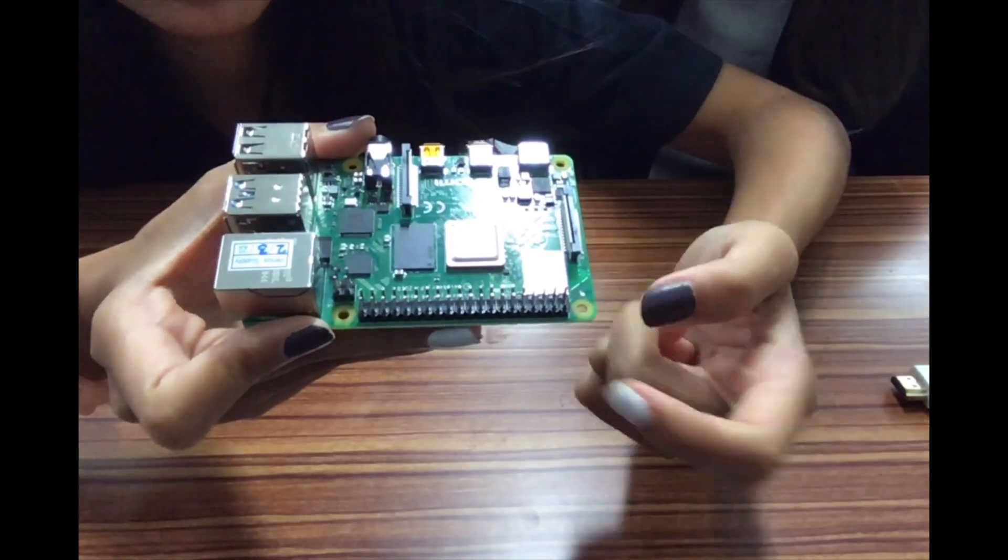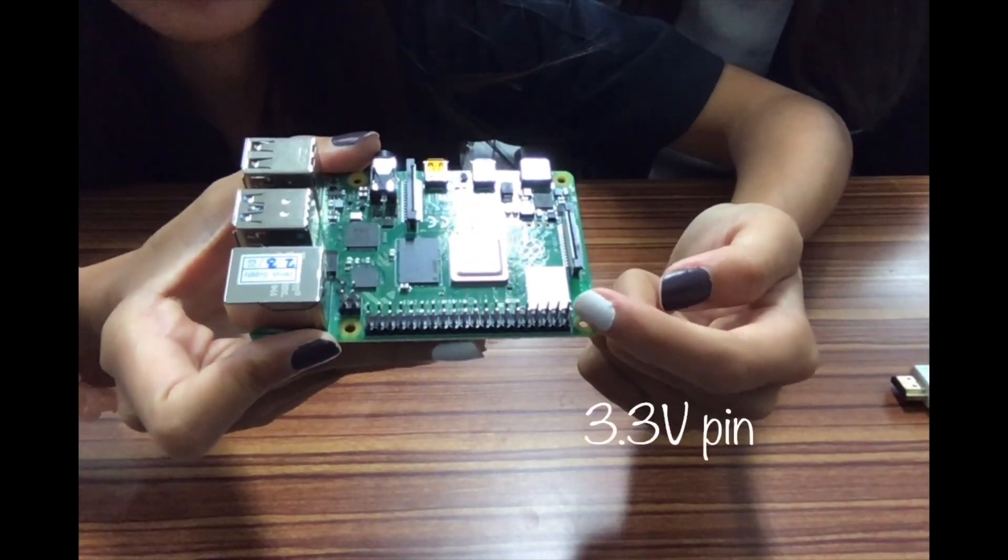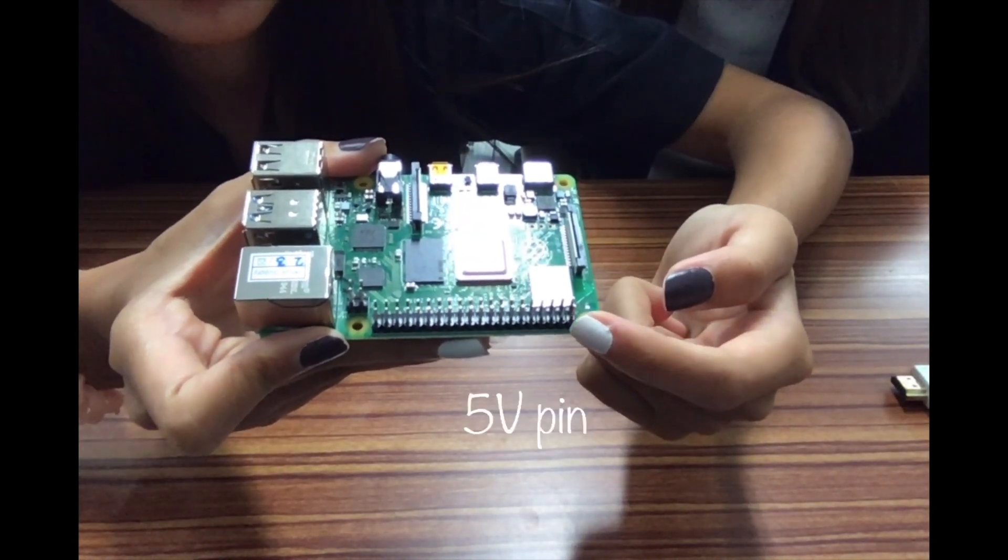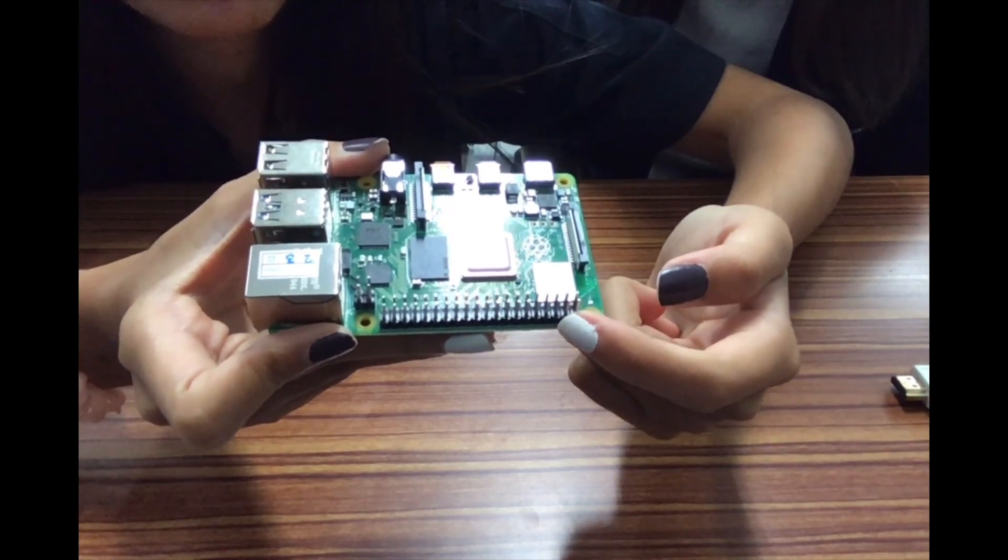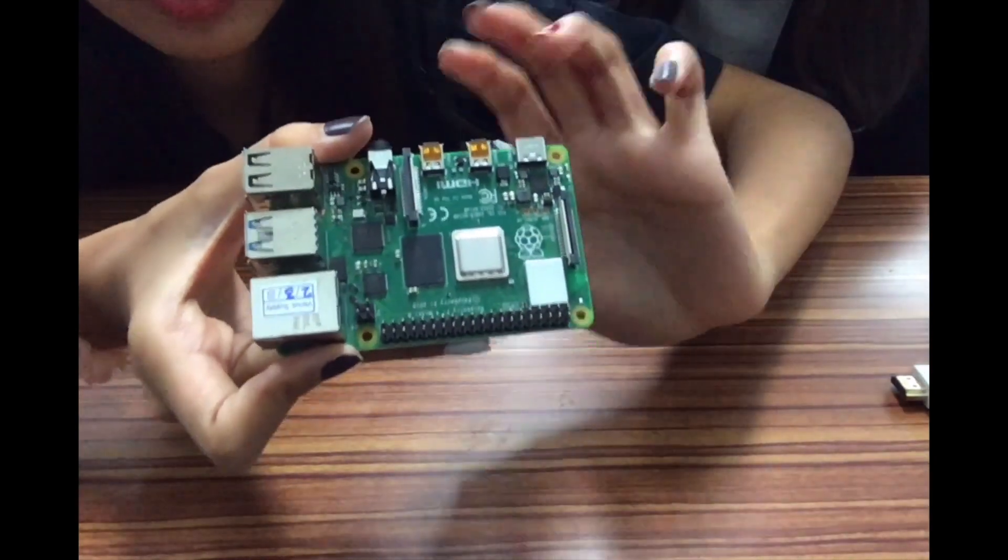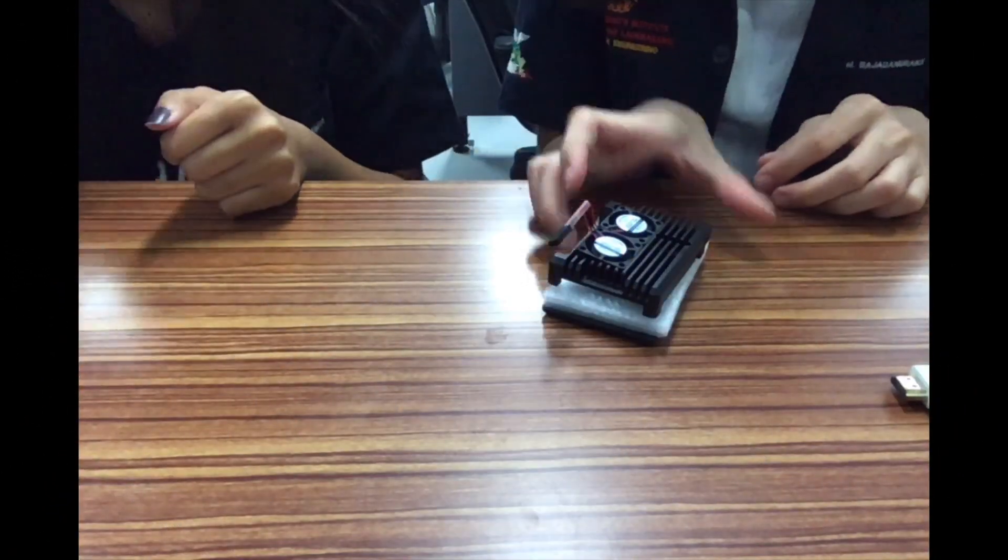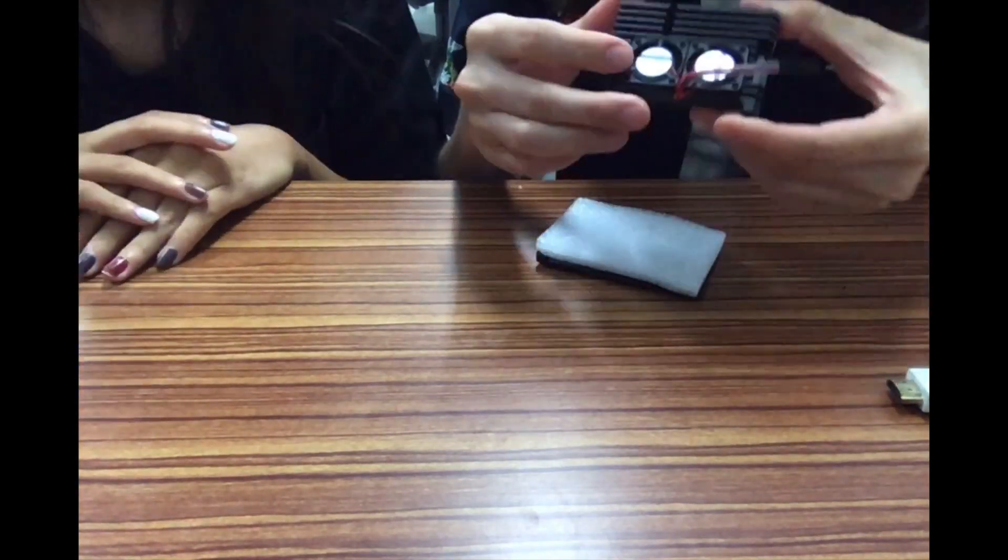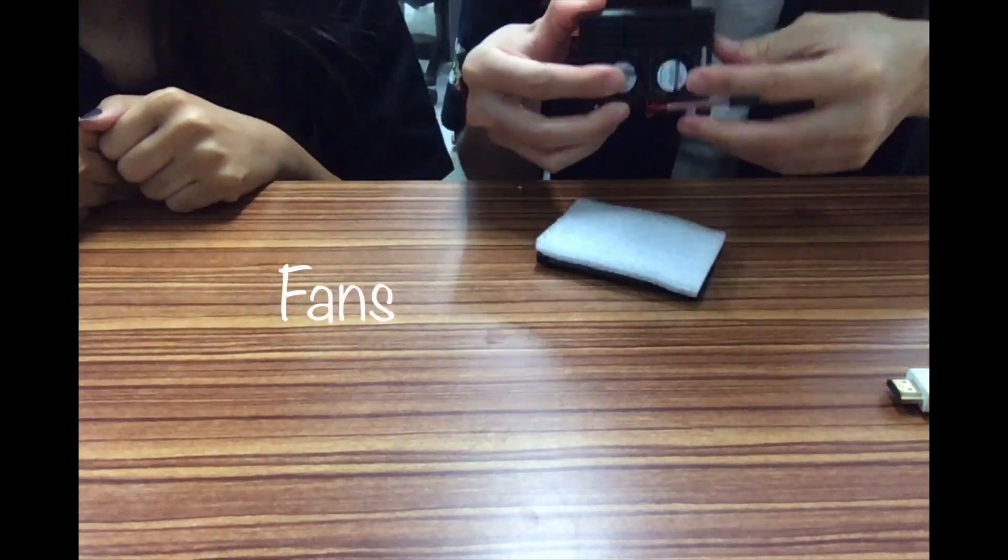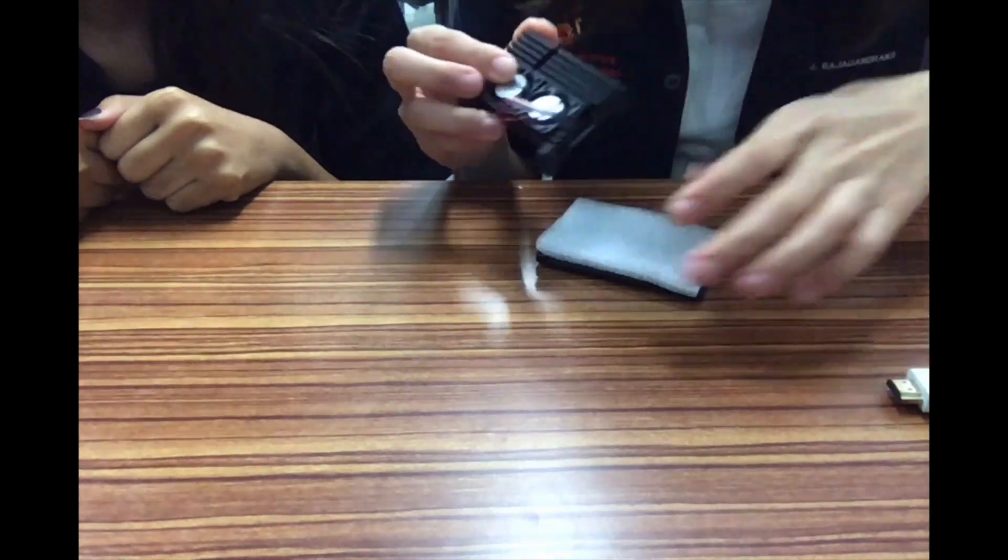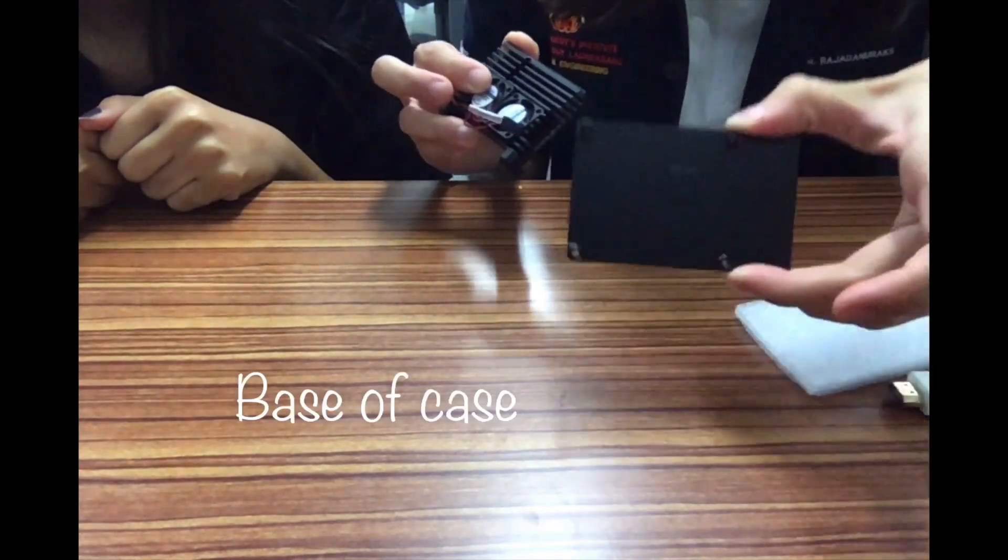The first pin is for 3.3V, second is for 5V, and third is ground pin. Next, we will move to the case part. This case composes of two fans which can help Raspberry Pi to cool down when doing the process.